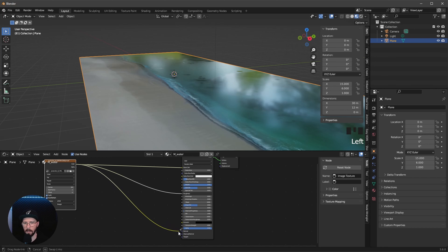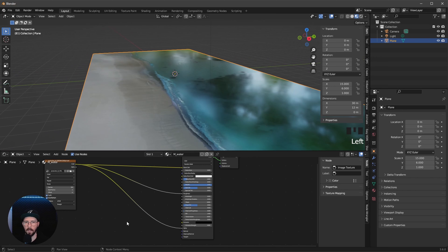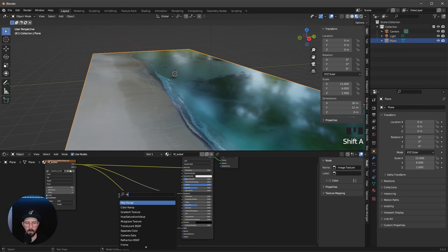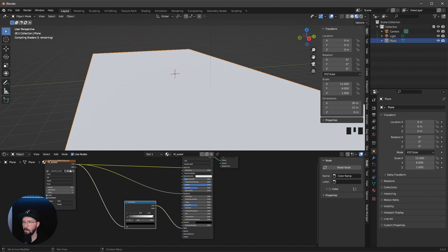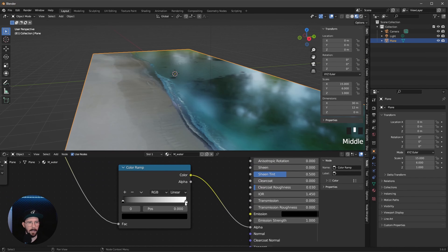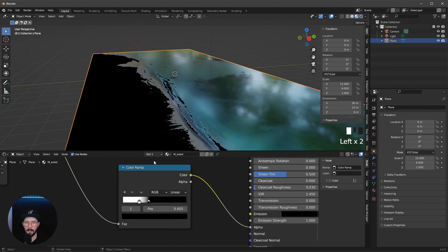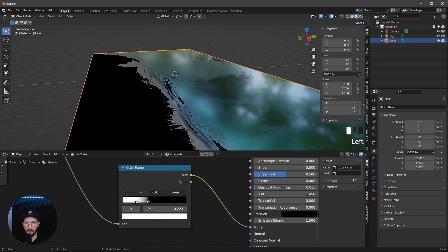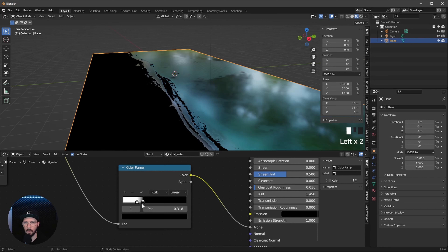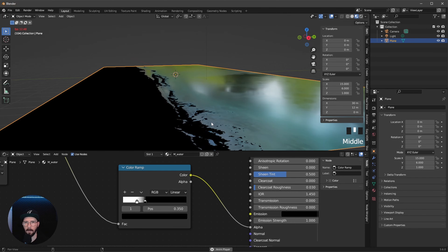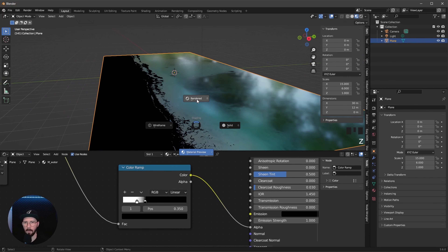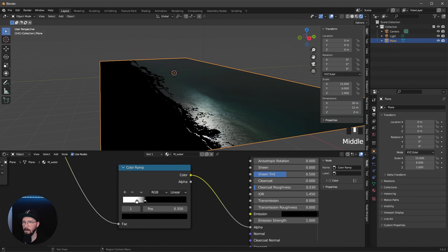We want to get rid of the beach because we only want the water. So let's pipe this color channel into the alpha, and now we have to do some adjustments. Let's search for a ramp node and pipe this one in between. We can take a closer look and adjust it — the black is the alpha, so later in rendering this will be transparent. Let's change it a little more until we have only the water.